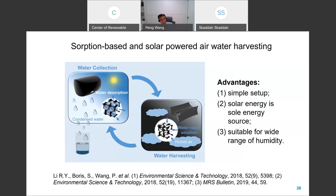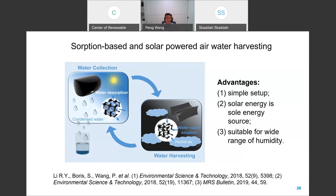The idea is this: you use a special sorbent that sorbs water vapor from air, typically at night. When daytime comes and the sun is up, you use solar energy to heat up the sorbent. Water is released as vapor in a confined space where it condenses, producing fresh drinking water. This technology has a simple setup, does not consume electricity, and is suitable for a wide range of humidity.